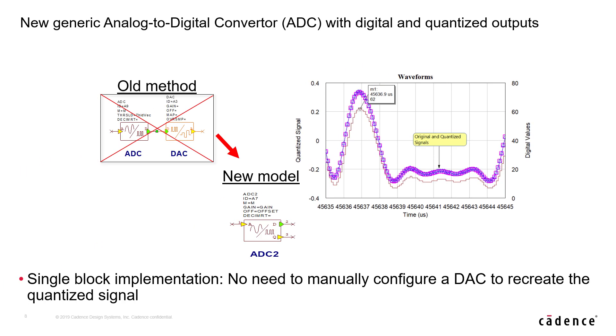In previous version, it required several steps, inclusive of two models, to achieve what this new A to D converter does with one model or one block. And the name of the new model or block is ADC2.